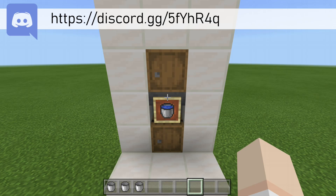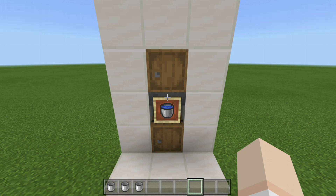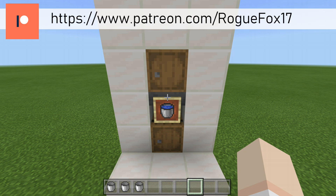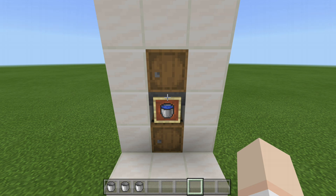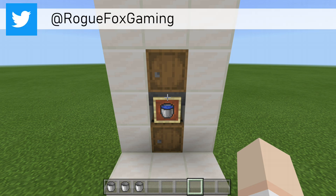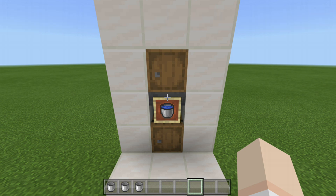This auto bucket filler is a very simple, clean, and compact design. Unfortunately, it doesn't work for empty bottles, because if it did, we would have a very awesome automatic bottle filler, and that would be perfect for an automatic brewing station. But as of now, that is not a feature on Bedrock Edition, but let's cross our fingers and hope that eventually becomes a thing. And until then, what we have is our automatic bucket filler.